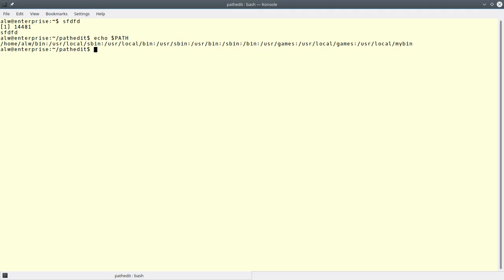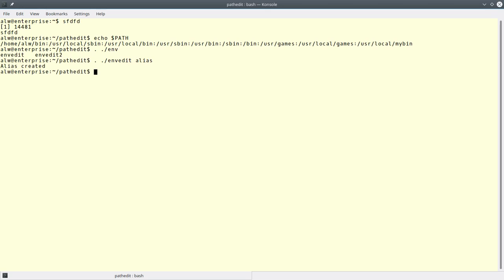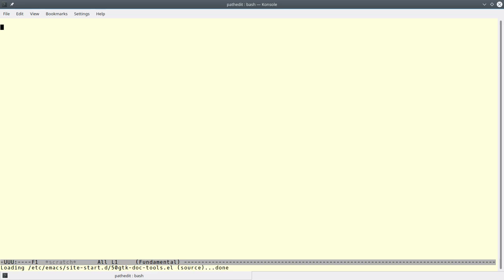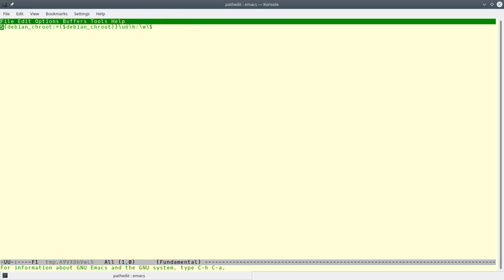And the environment editor is the same thing. I can say dot slash envedit alias. And now I can say enved, and let's pick an environment variable like PS1. That's your shell prompt. And it'll come up and bring that up.